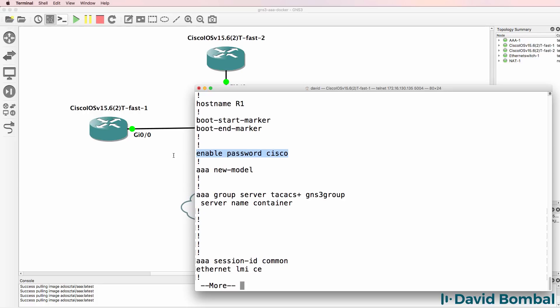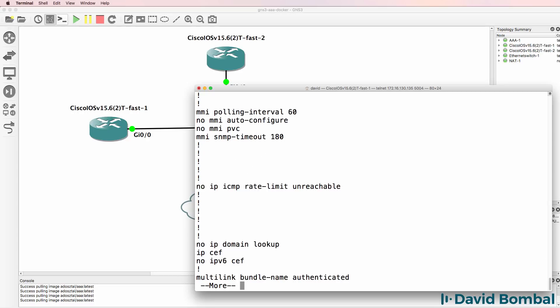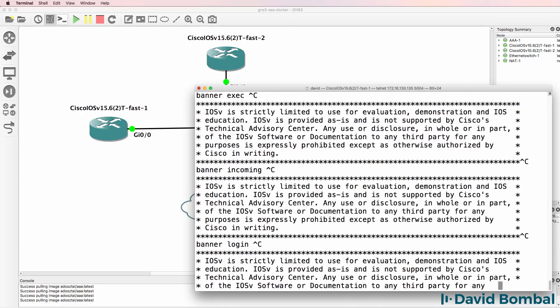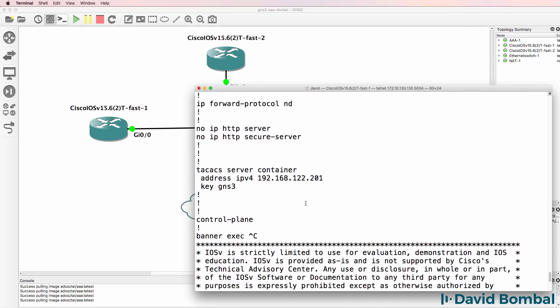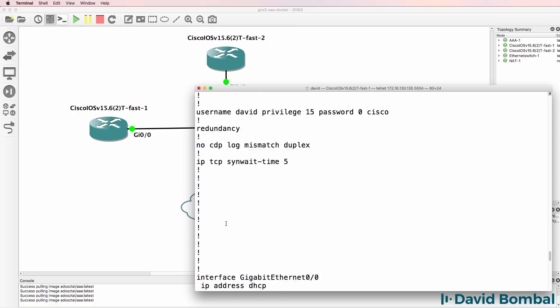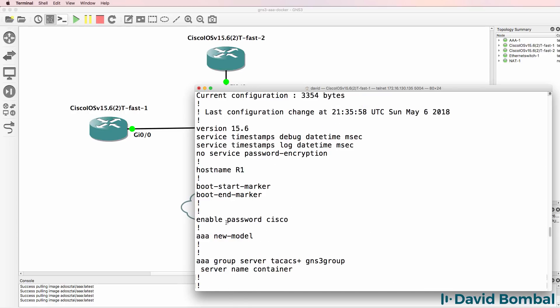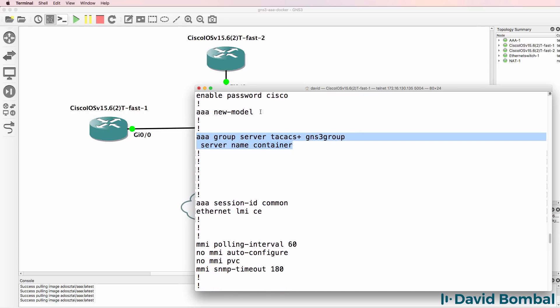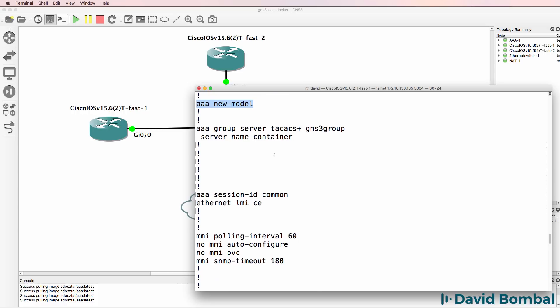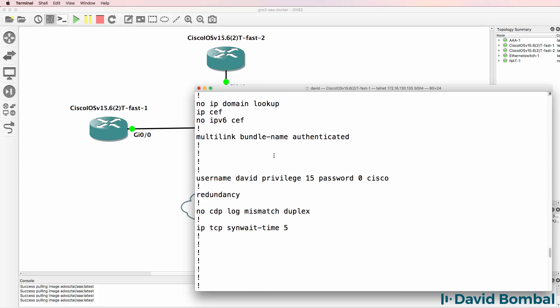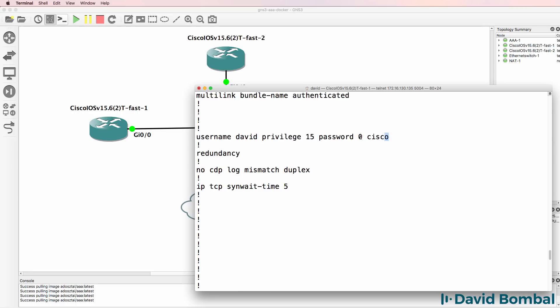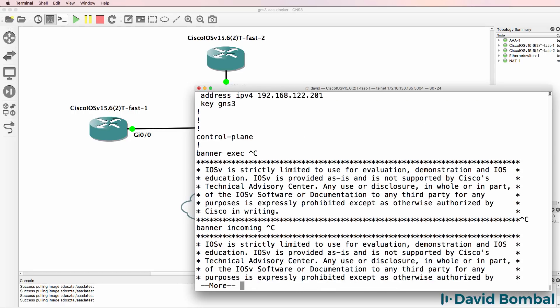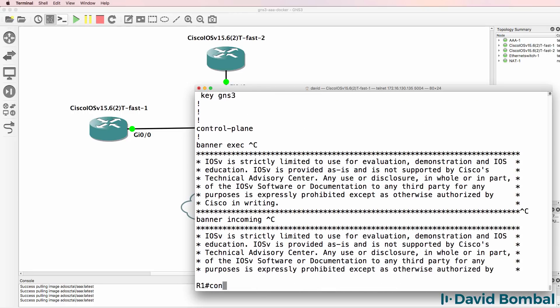Let's have a look at our configuration. We've got an enabled password of Cisco. We've created a TACACS server group pointing to our server with a server name container. Scrolling right down, here's our TACACS server, IP address and key used for that server. That's referenced here. We've configured AAA new model to use AAA, and I've got a backup username configured.